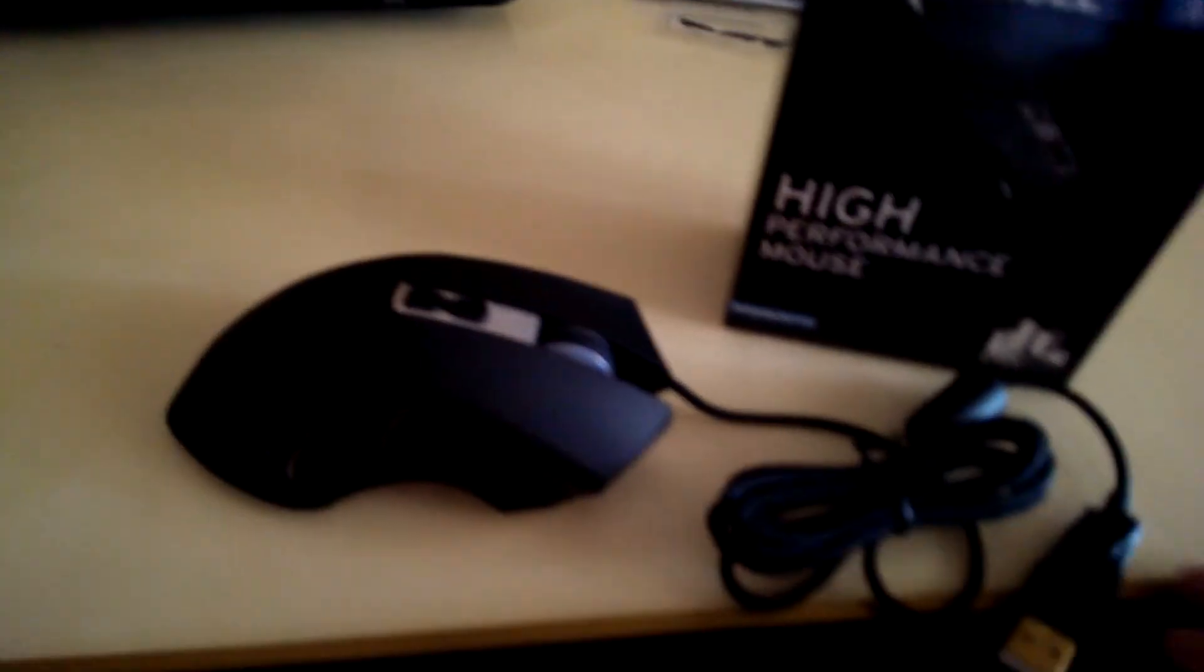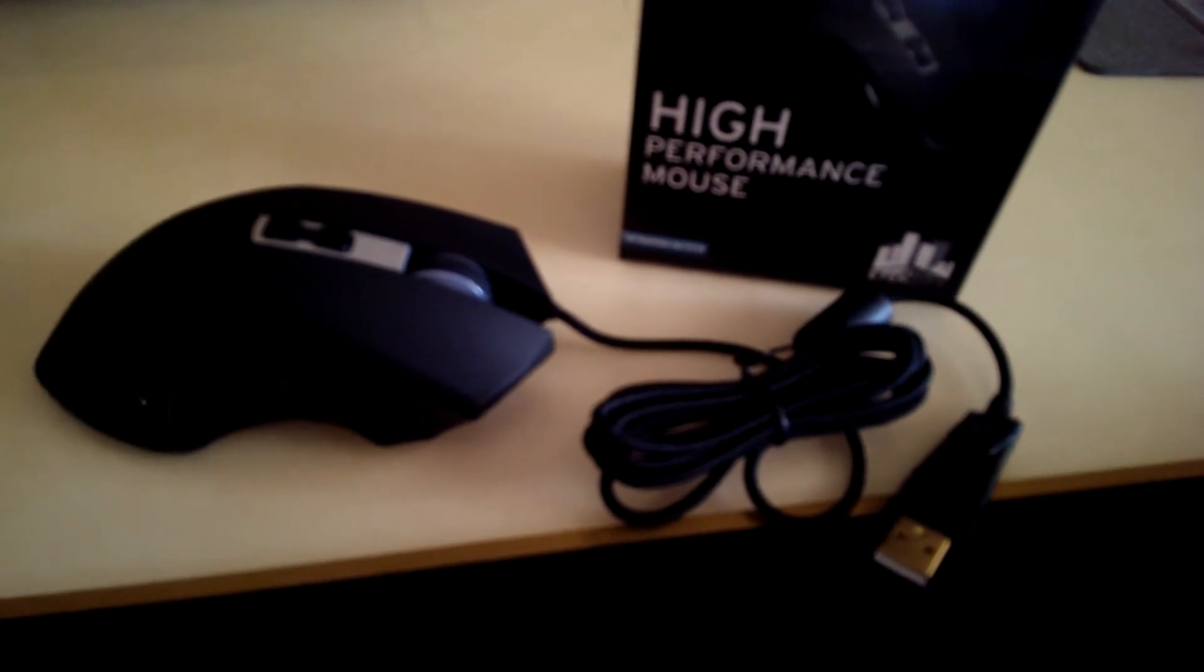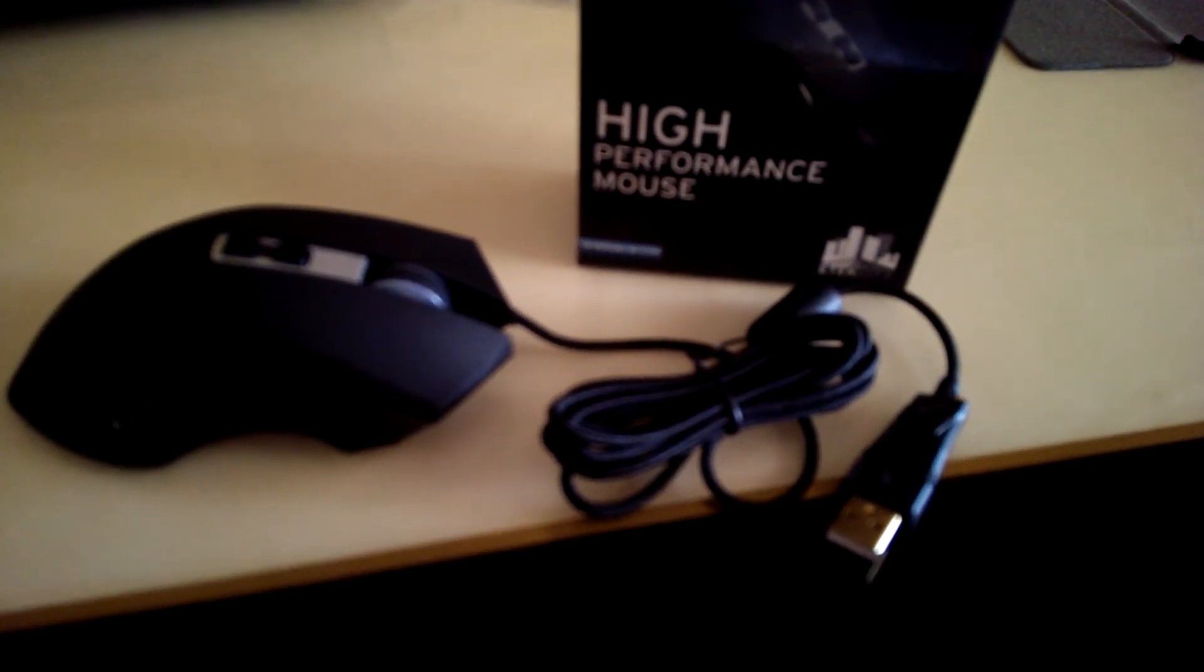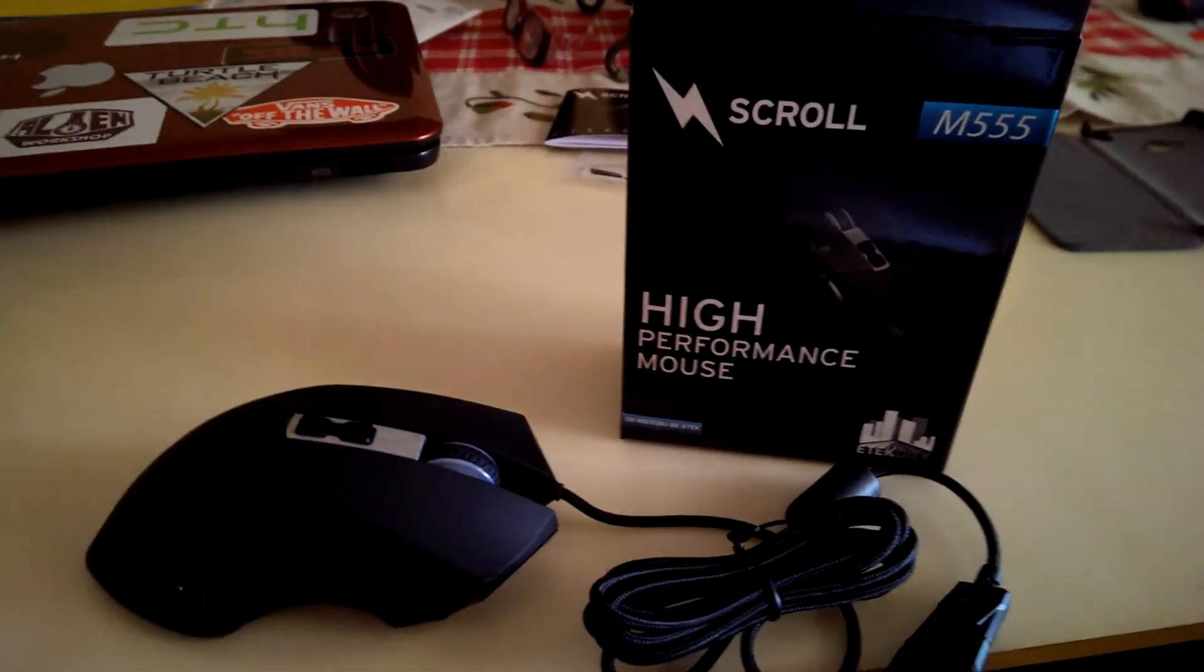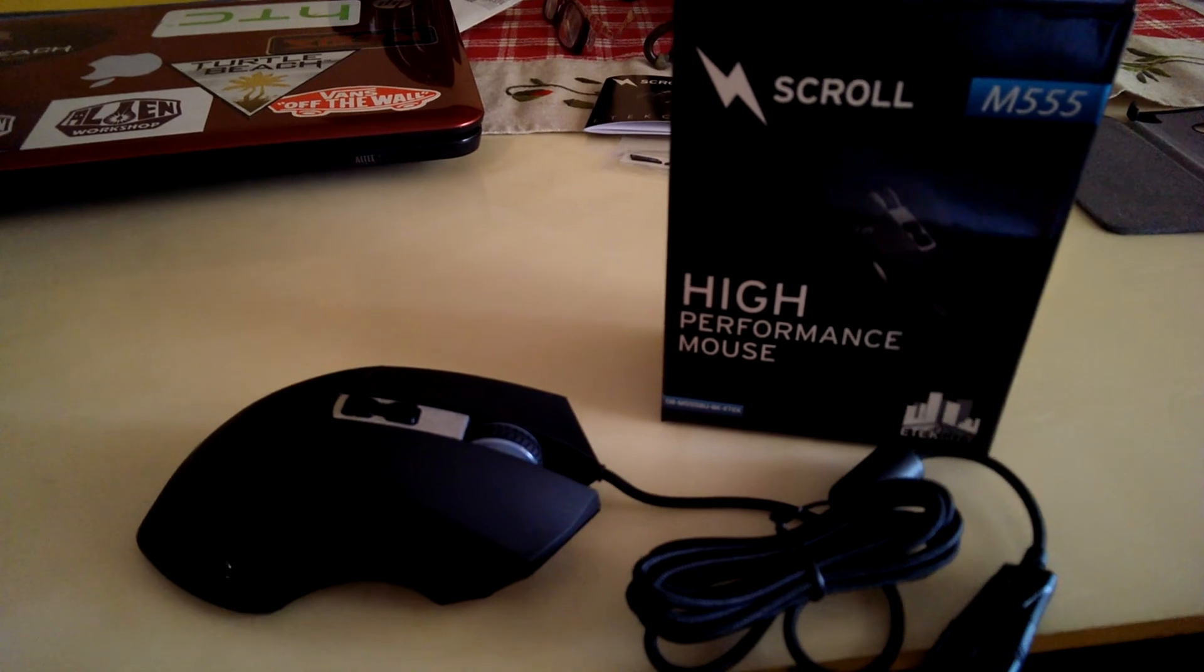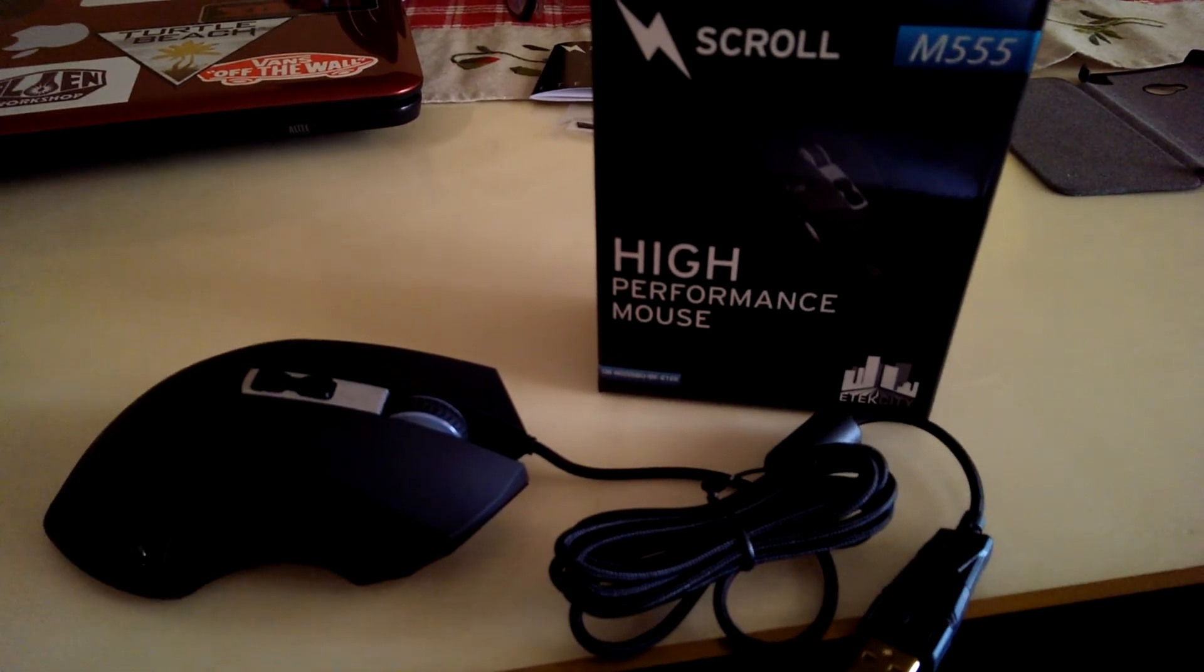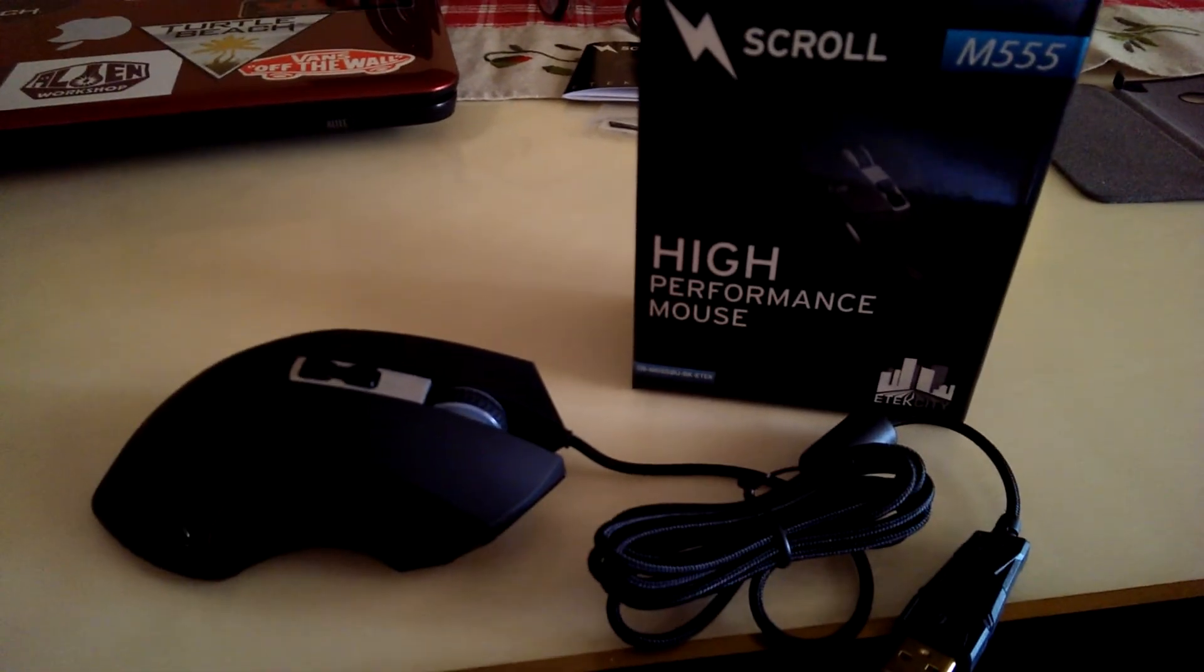So yeah, if you guys enjoyed the video, please give it a like, and if you got any questions about it, let me know. So yeah, this is the M555 mouse gaming mouse by E-Tech City. If you guys want to check it out, it's on Amazon, $13.99. So there you have it. Thank you guys for coming by and see you guys later.